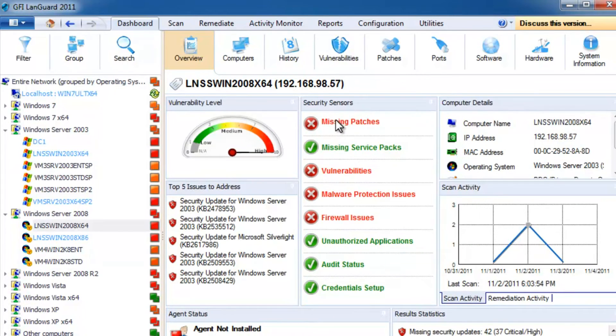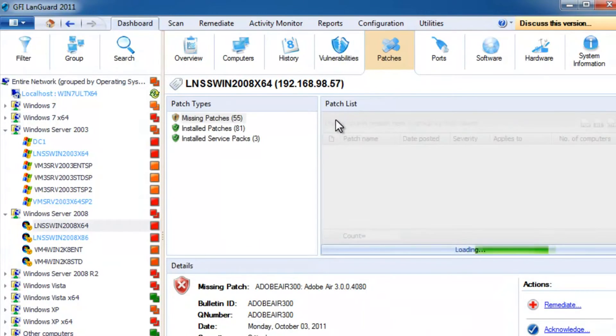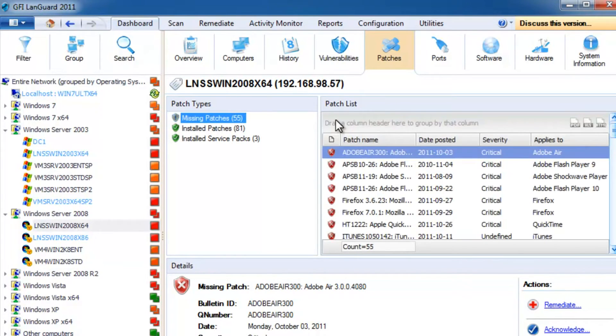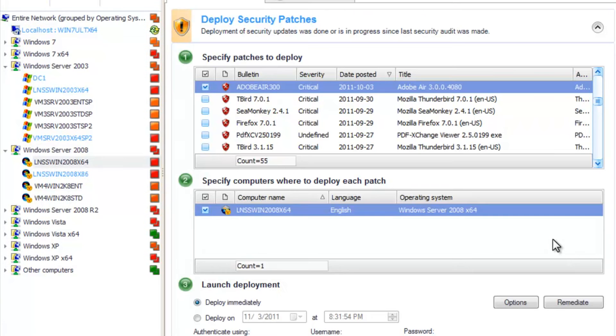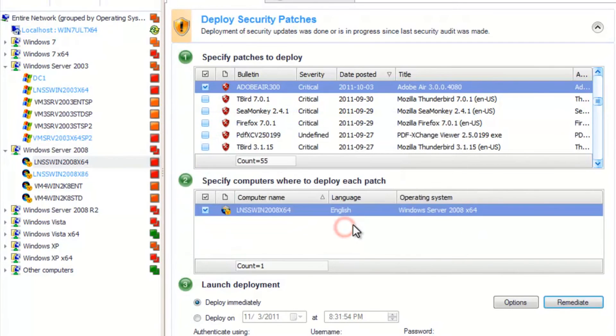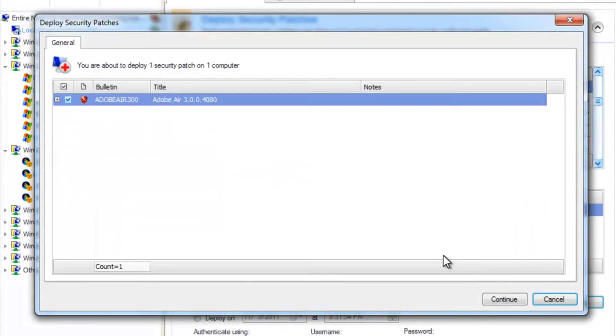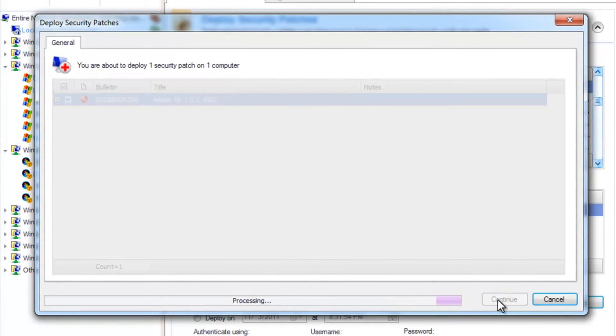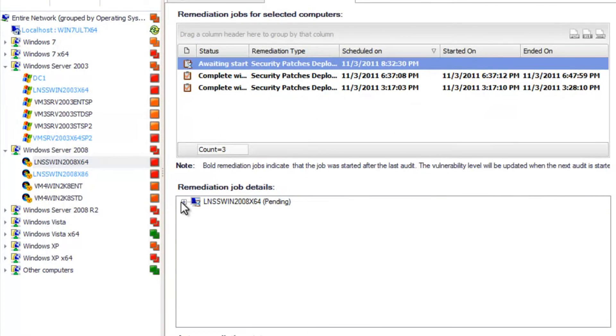It has missing patches. Let's deploy this one. We are now taken to the remediation center, with the computer and specific patch pre-selected and ready for deployment. You can see the progress here.